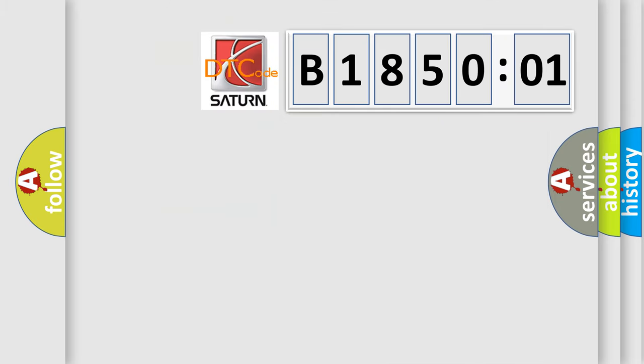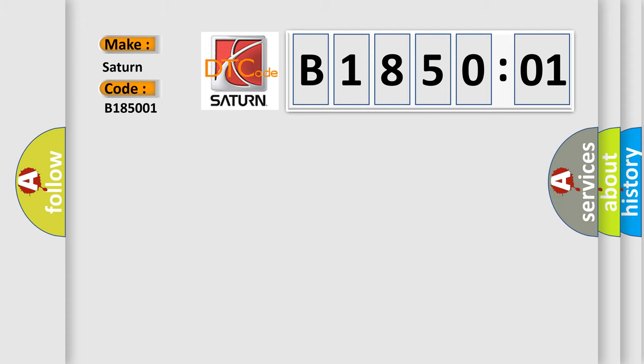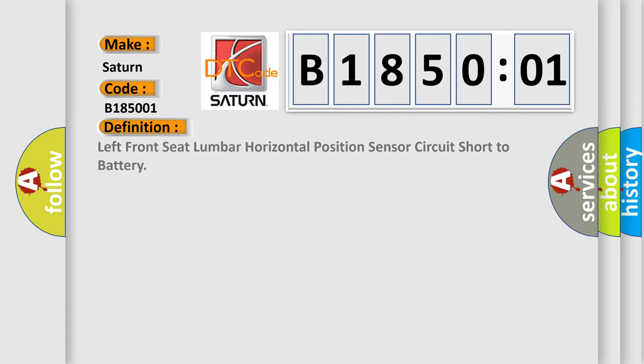So what does the diagnostic trouble code B185001 interpret specifically? Saturn, car manufacturer. The basic definition is: left front seat lumbar horizontal position sensor circuit short to battery.